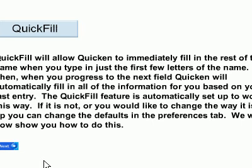Quick Fill will allow Quicken to immediately fill in the rest of the name when you type in just the first few letters of the name. Then, when you progress to the next field, Quicken will automatically fill in all of the information for you based on your last entry. The Quick Fill feature is automatically set up to work this way. If it is not, or you would like to change the way it is set up, you can change the defaults in the Preferences tab. We will now show you how to do this.